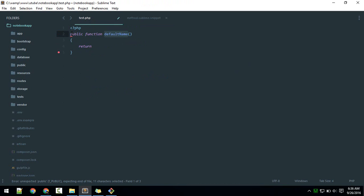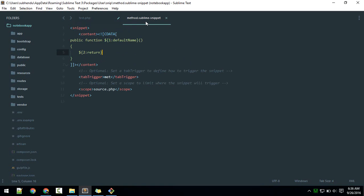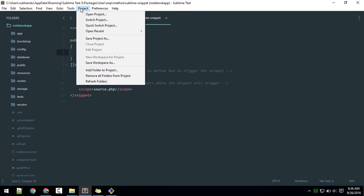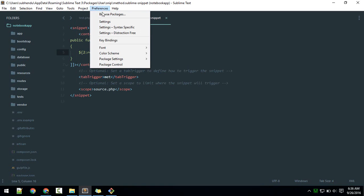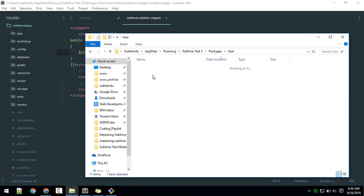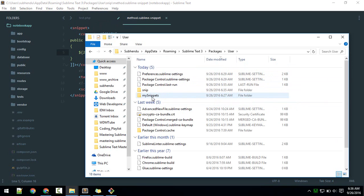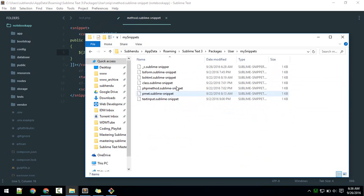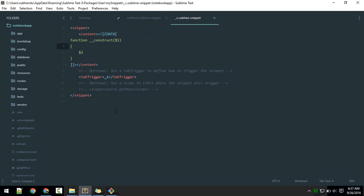Now let's save and try once again. If I hit 'met', it will populate 'default name'. You can type whatever you want. Now you get the idea. Let me show you my snippet files. Here inside users, my snippets, I have one snippet for constructor.